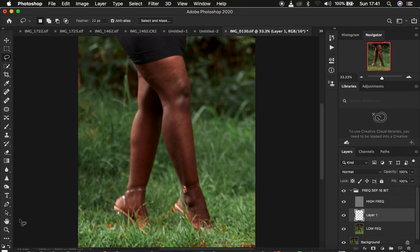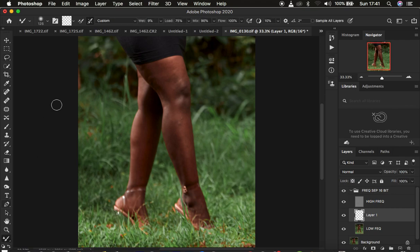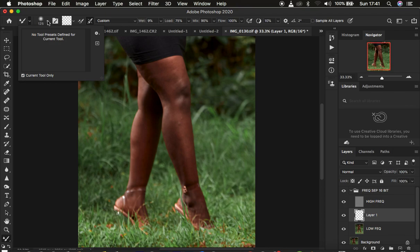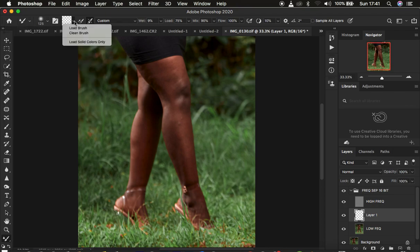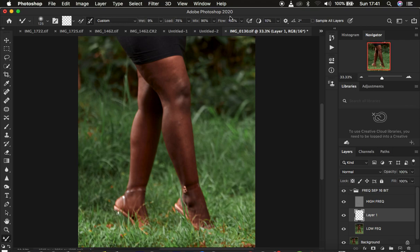If you want to use this layer for retouching purposes, come and get the Mixer Brush tool. For settings, use a hardness of zero percent, make sure it is a clean brush, and select the option that says 'clean the brush after each stroke.' Set the wet to nine, load to 75, mix to 90, and flow to 100.